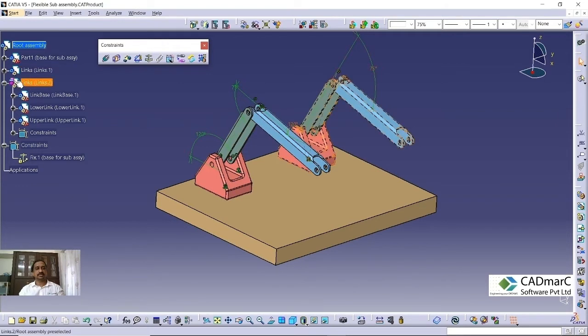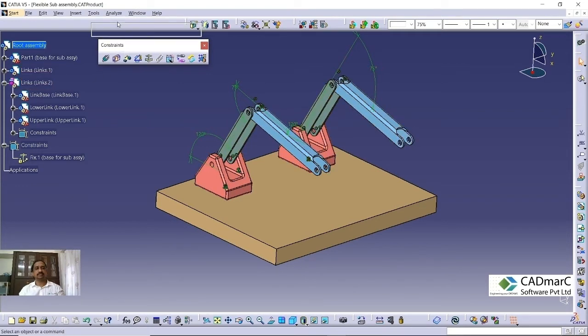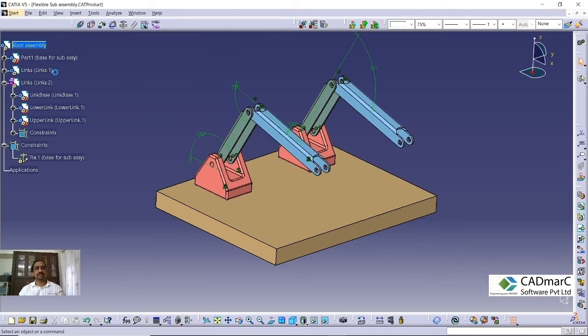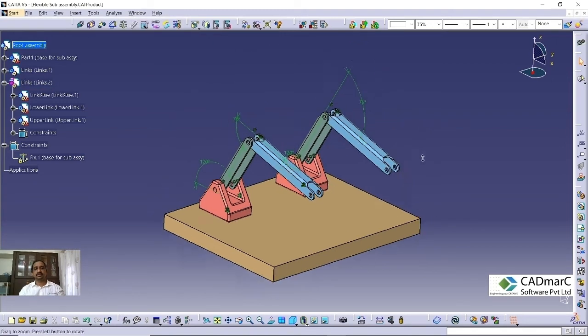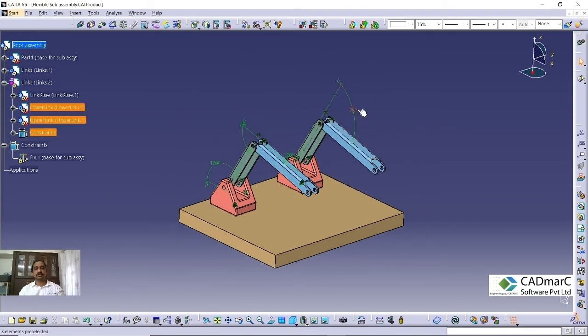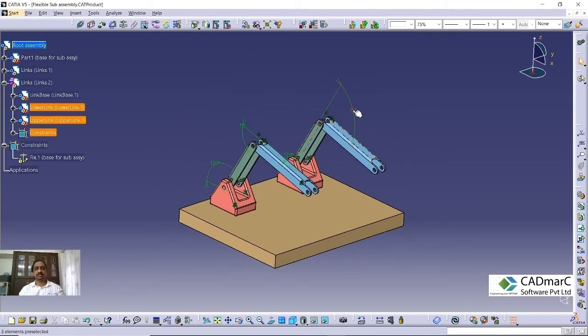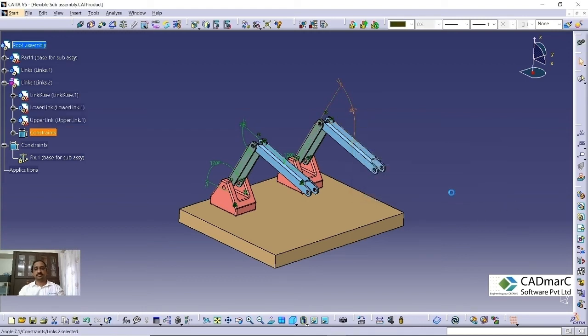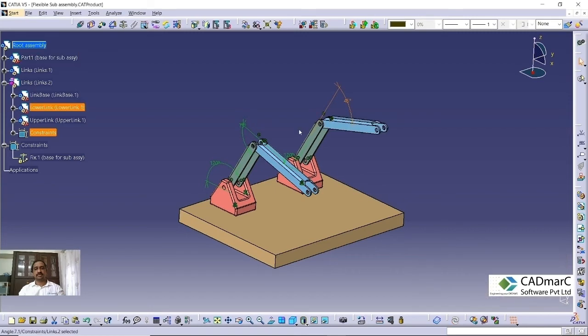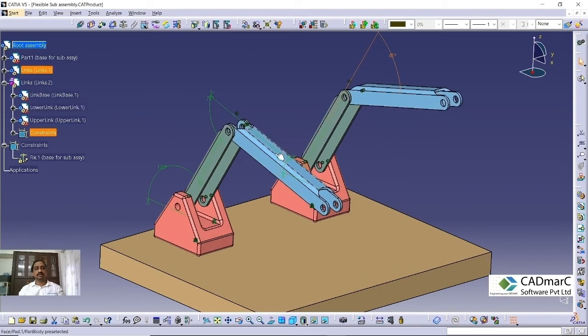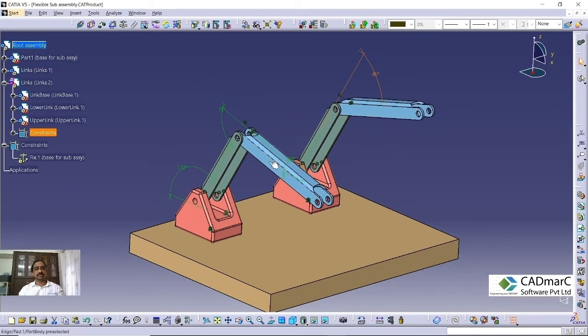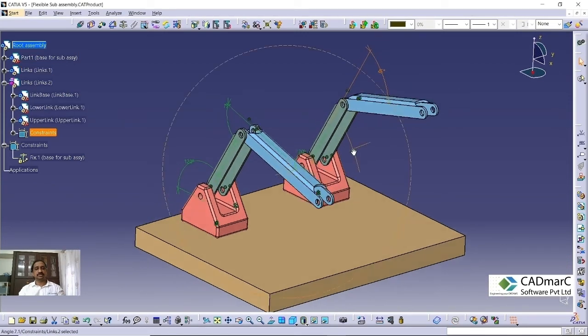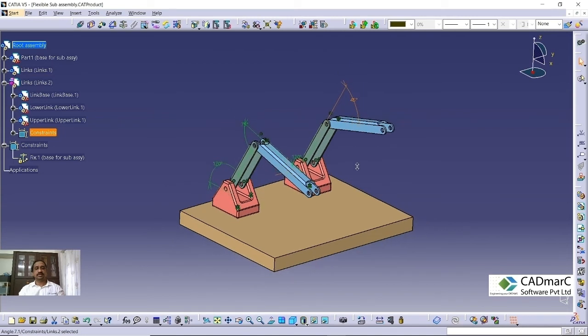So now we can see that this color has been changed from blue, it has changed to magenta. This means that this particular subassembly is a flexible subassembly. So now I am trying to change the value for this flexible subassembly. This 75 I am changing to 45. You can see that this only has changed. This has not been changed. So this is advantage of a flexible subassembly.